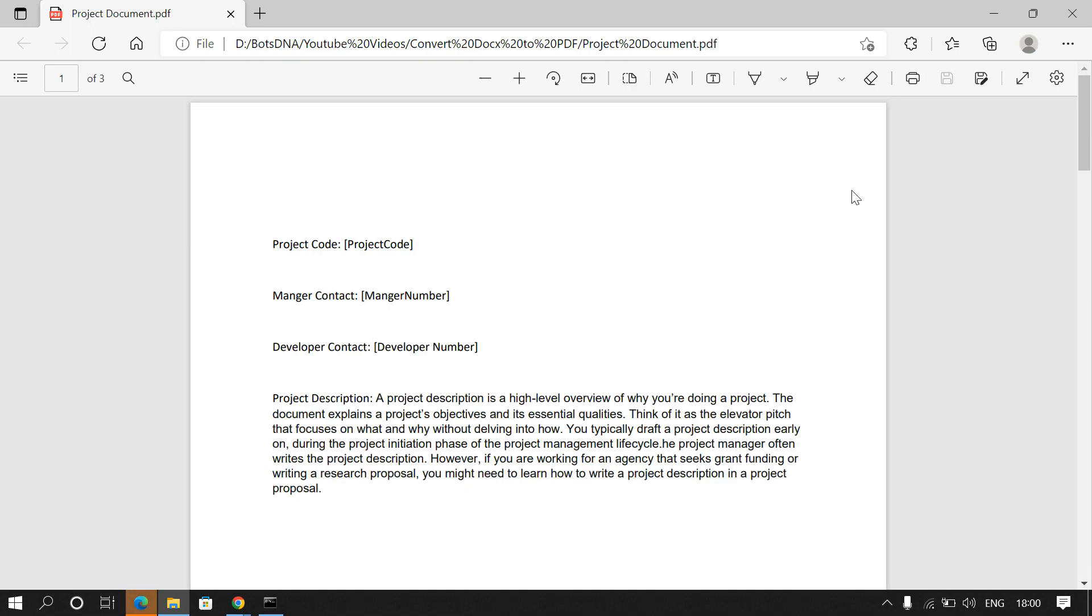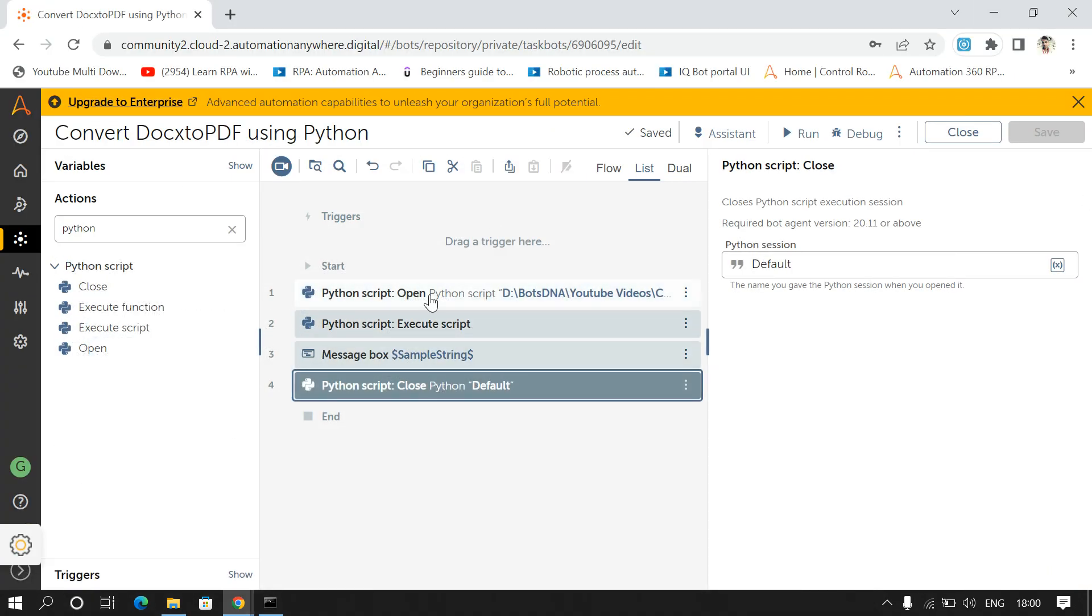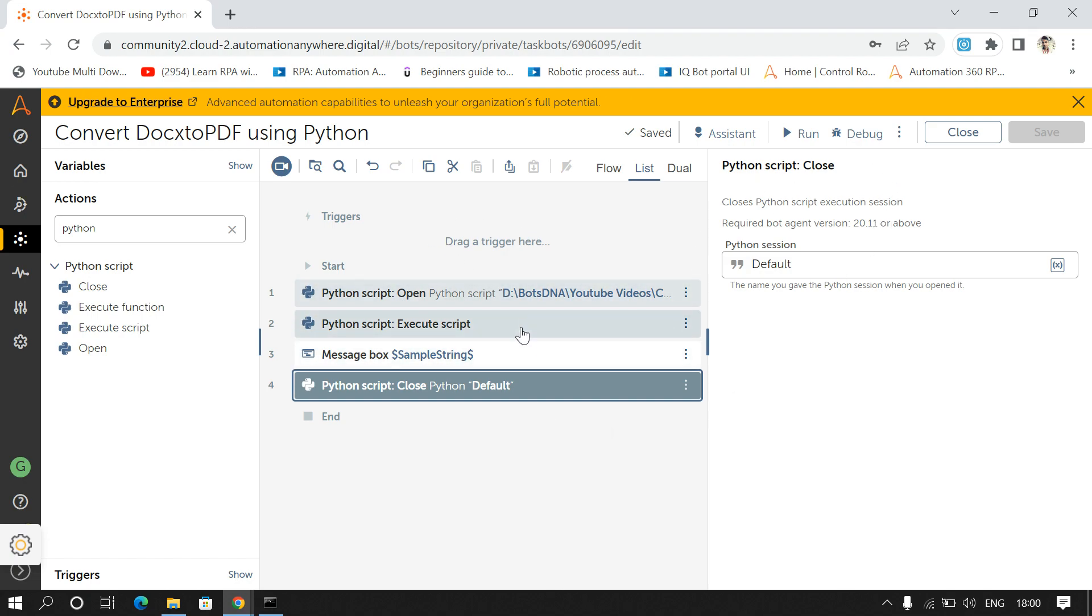So yes, we are getting the output correct. So this is how we can convert DOC file into PDF using Python in Automation Anywhere. Thanks for watching the video. If you like the video please like it, hit the like button and subscribe to my channel. Thank you.